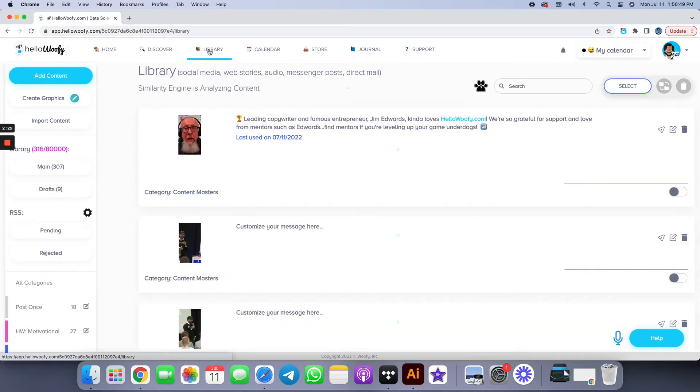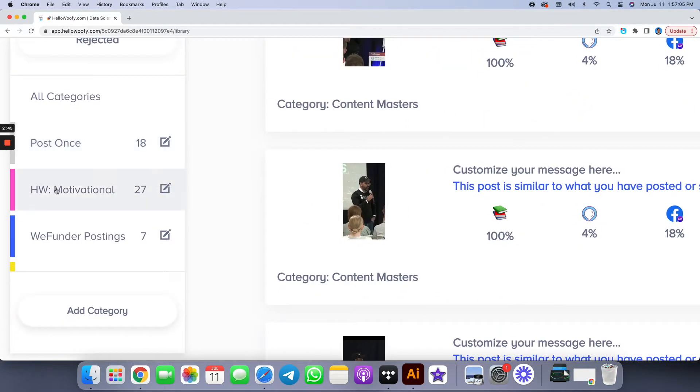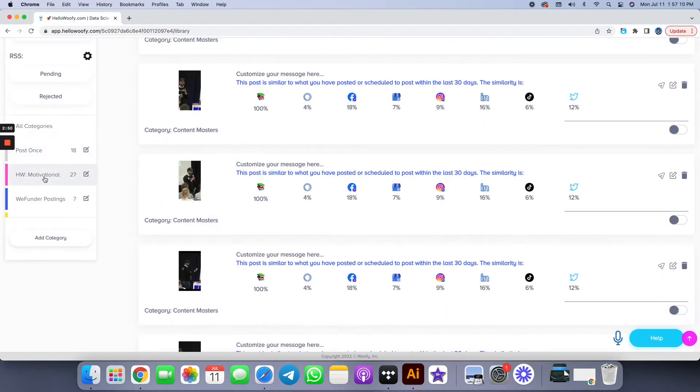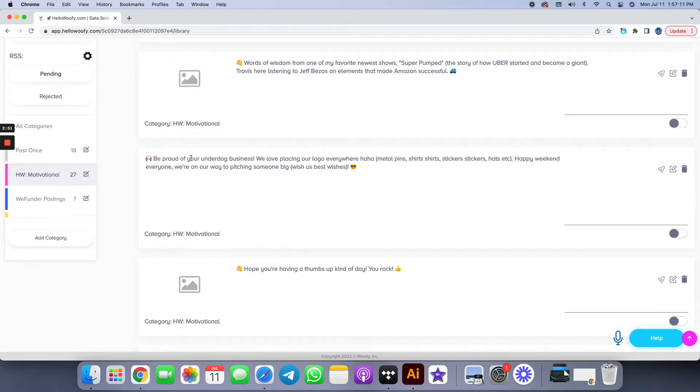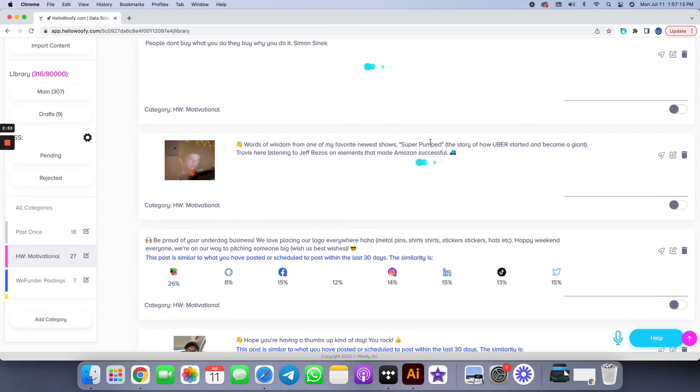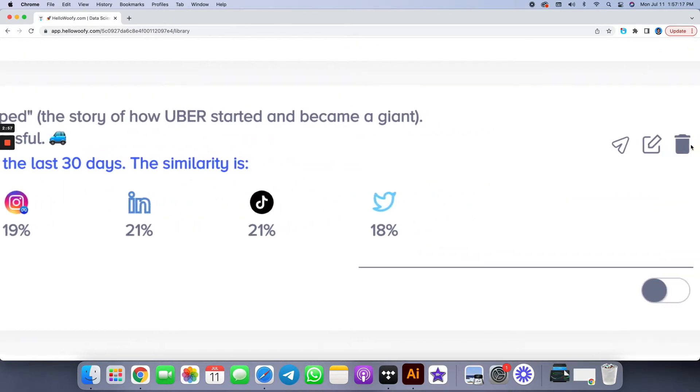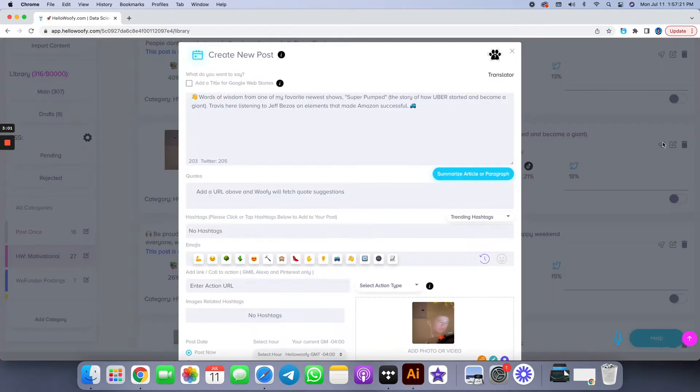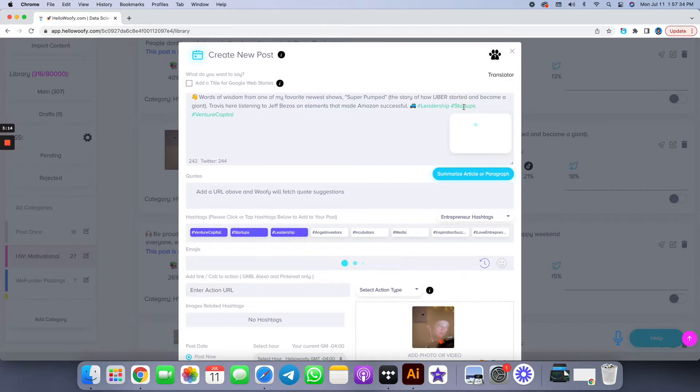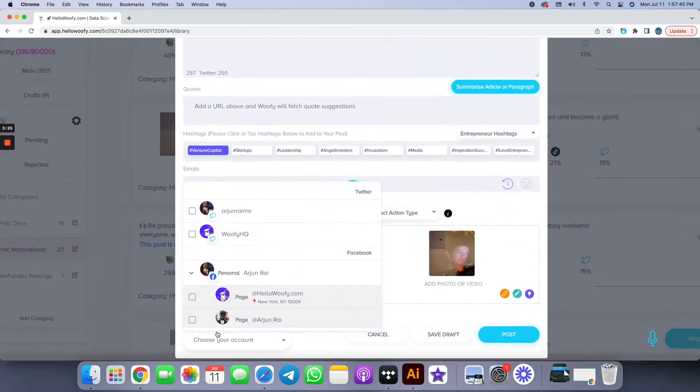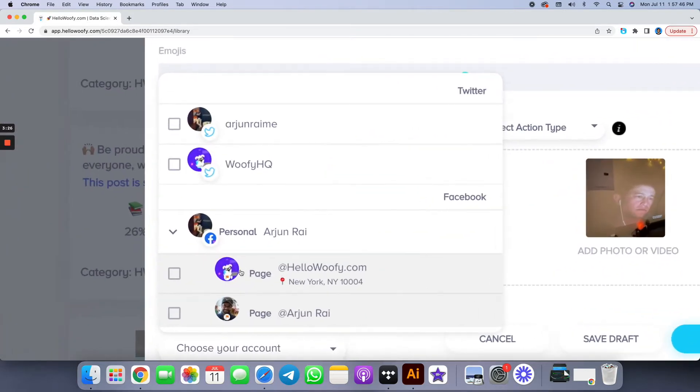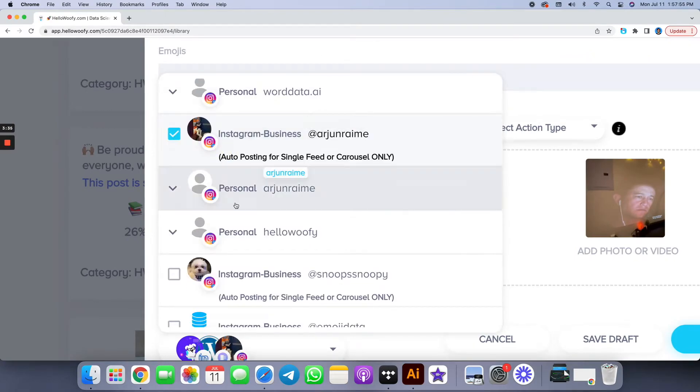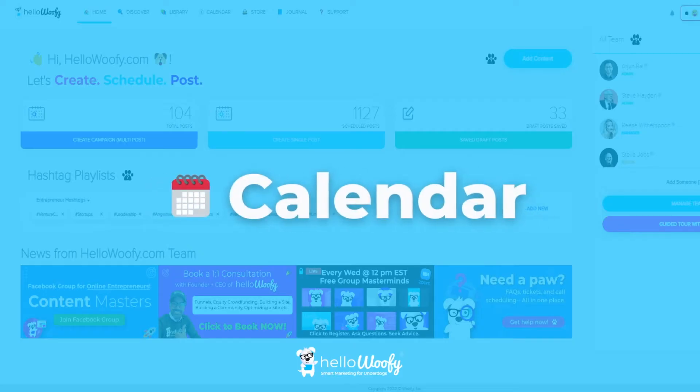Let's take a look at your library. This is a smart library where you have categories for content so you know exactly where your content is stored. Let's take a look at motivation for example. Here's one of many amazing posts we use at HelloWoofy. Click on the little triangle. It'll create a copy of that post that you can modify, make some changes, add some new hashtags, maybe change some emojis, add a couple of words, choose your accounts that you want to post to, one message, multiple channels, hit post, and you're done.